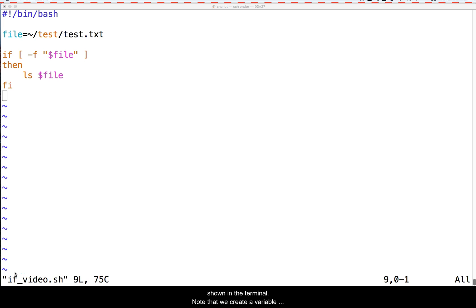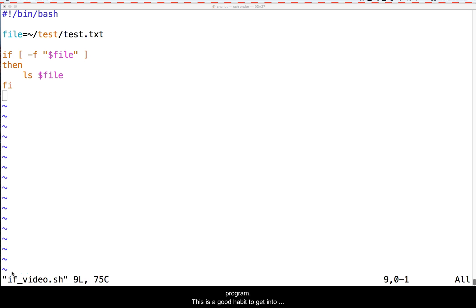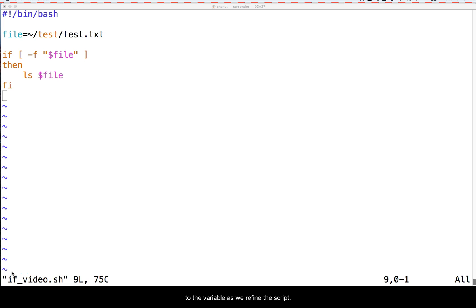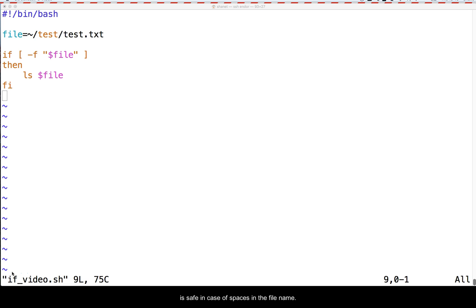Here is the IF statement shown in the terminal. Note that we create a variable to store the file name in and use the variable later in the program. This is a good habit to get into because it allows us to later change the name of the file in one place, rather than all over in the script. It also allows us to maybe assign a positional parameter to the variable as we refine the script. Also note that we quote the variable when we use it so it is safe in case of spaces in the file name.